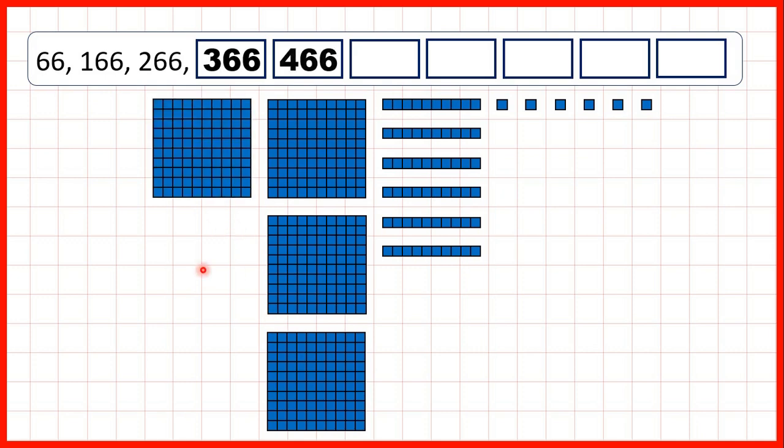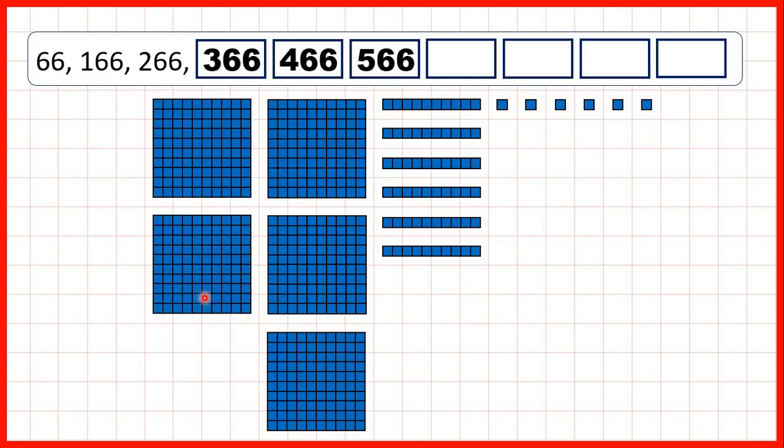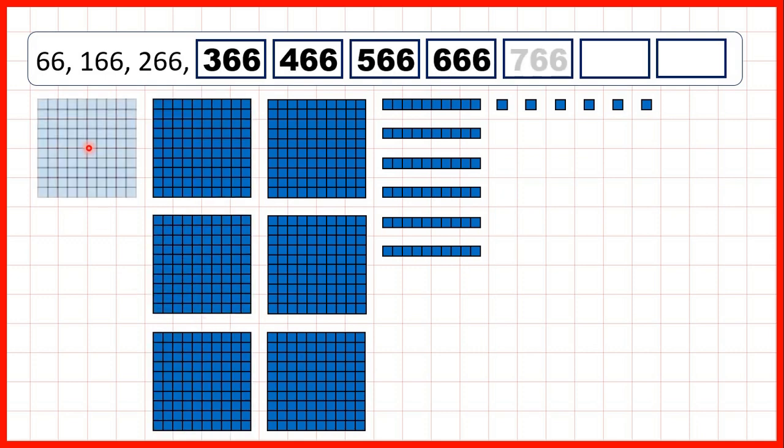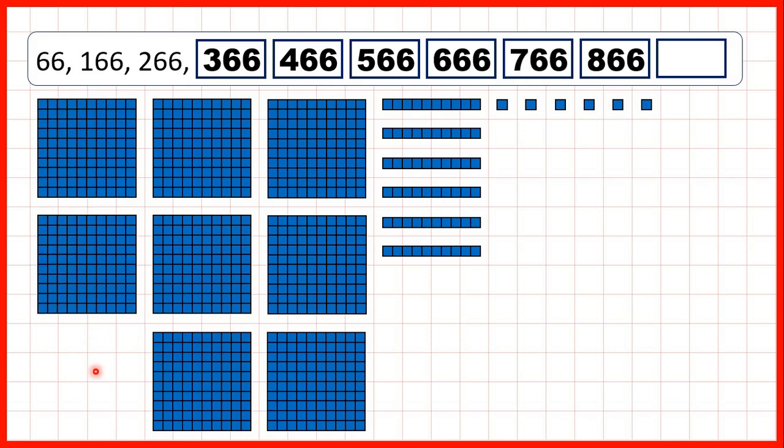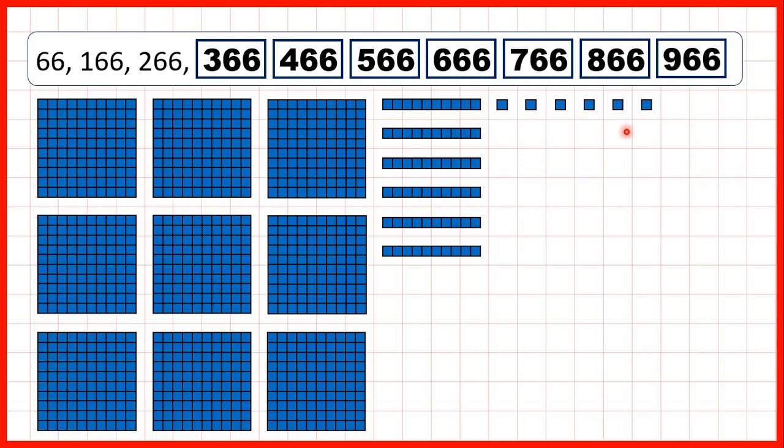And again we can keep on adding 100, so adding one hundreds block each time until we get to 966.